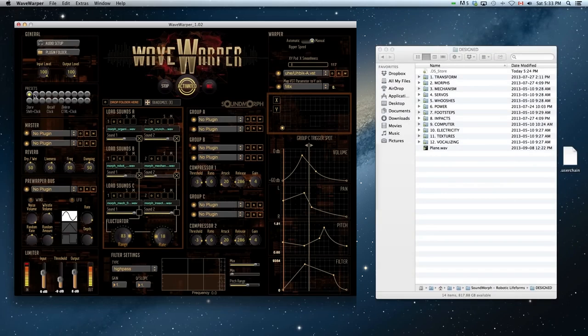Now it's time to show you using Wave Warper with Touch OSC and my favorite, Leap Motion.